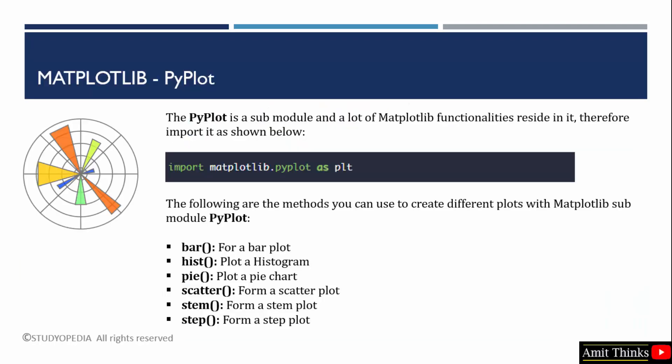We installed the matplotlib library. To work on it, we need to understand the pyplot submodule. This module has a lot of matplotlib functionalities that actually extends the features of matplotlib.